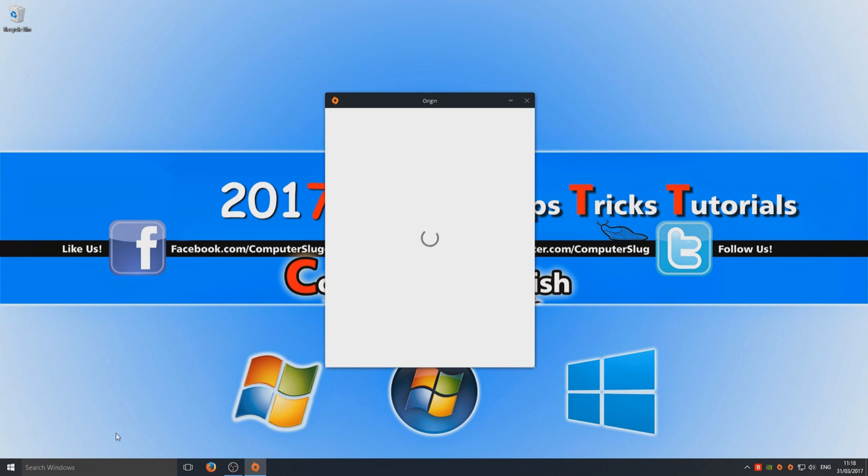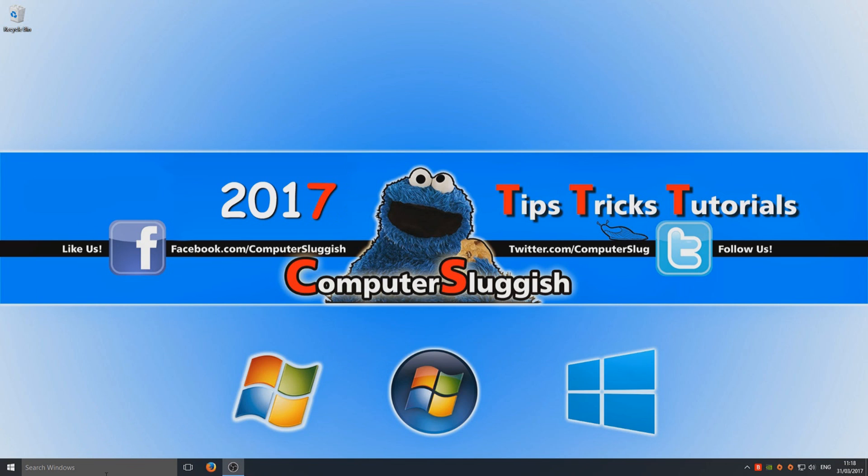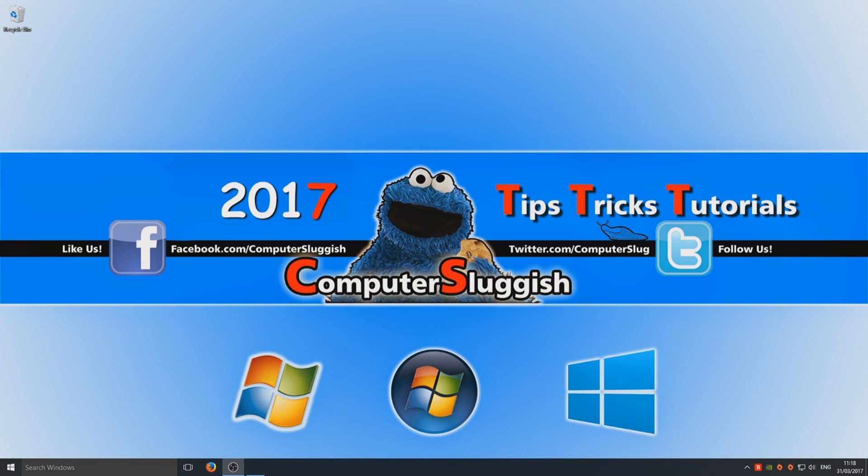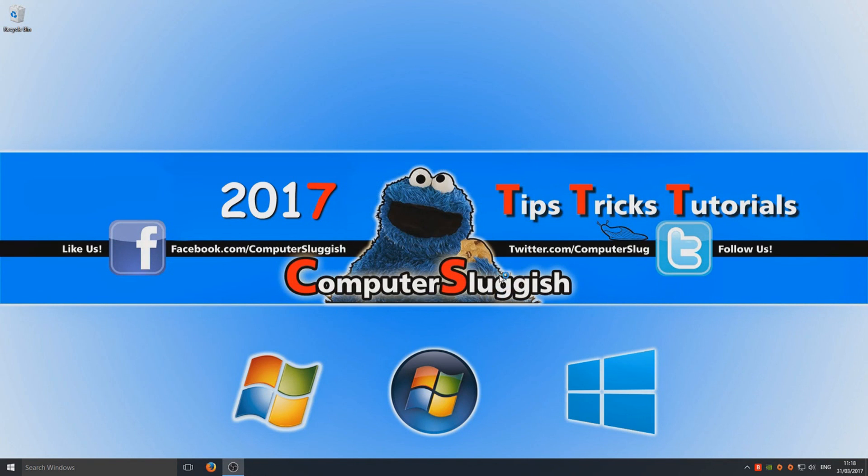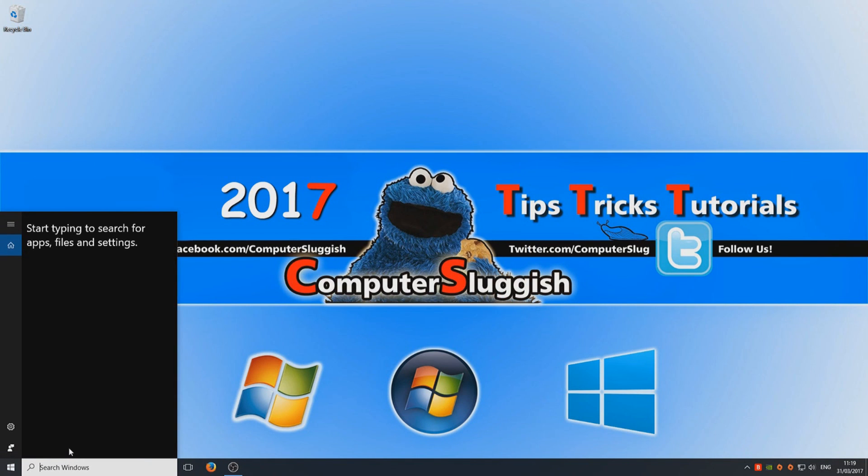First, you need to go to the bottom left hand corner where it says search Windows. We need to type in Origin. Let's just wait for this to crash again, and once it does, we just want to close it. As you can see, it's crashed again, so we're just going to exit Origin for now.